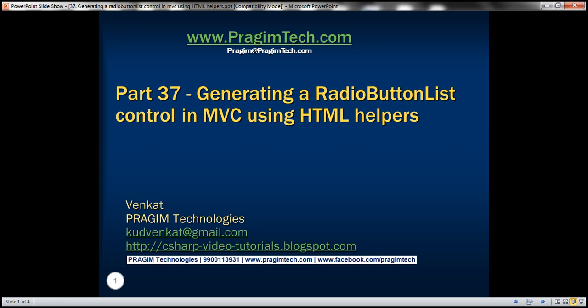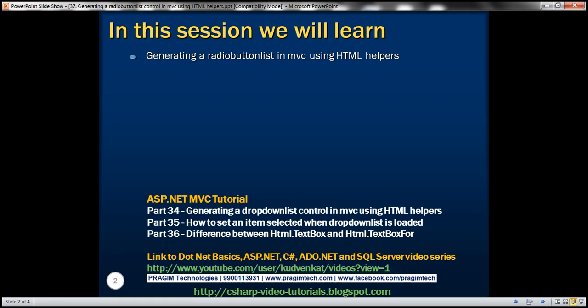This is part 37 of the ASP.NET MVC tutorial. In this video we'll discuss generating a radio button list in MVC using HTML helpers. Please watch part 36 before proceeding.